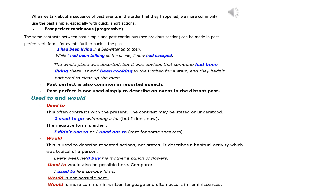Used to and would. Used to often contrasts with the present; the contrast may be stated or understood: I used to go swimming a lot, but I don't now. The negative form is either I didn't use to or used not to (rare for some speakers). Would is used to describe repeated actions, not states — a habitual activity typical of a person: every week he'd buy his mother a bunch of flowers (used to would also be possible here). Compare: I used to like cowboy films — would is not possible here. Would is more common in written language and often occurs in reminiscences.